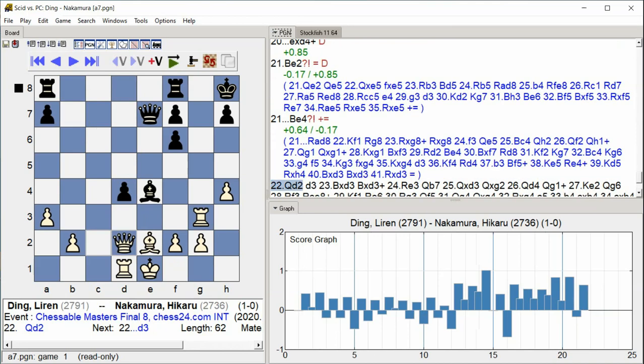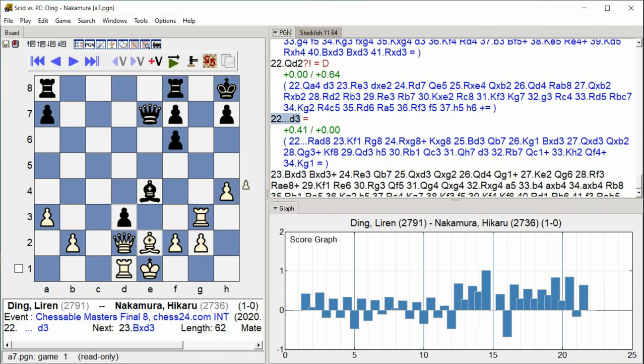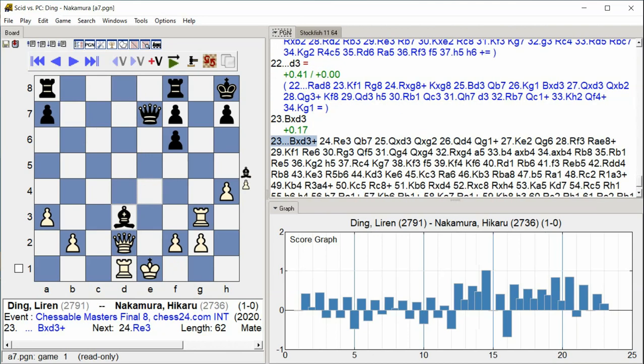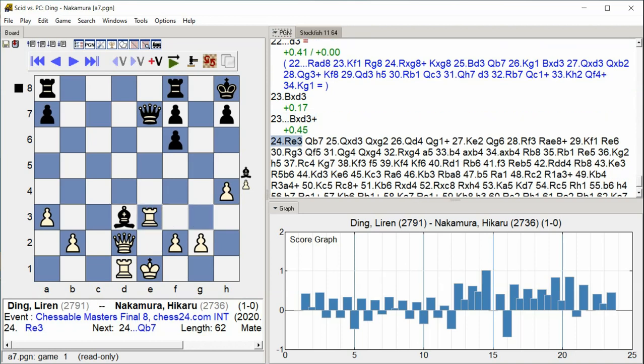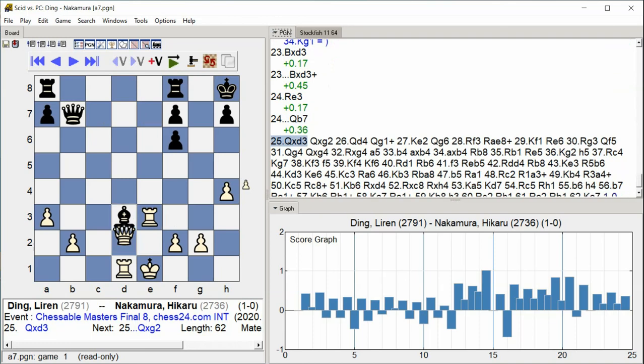D3 Bishop takes D3 Bishop takes D3 check Rook E3 Queen B7 Queen takes D3